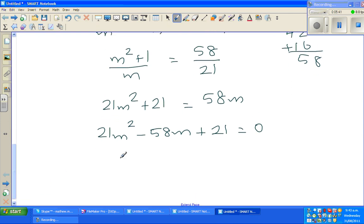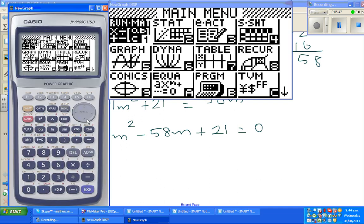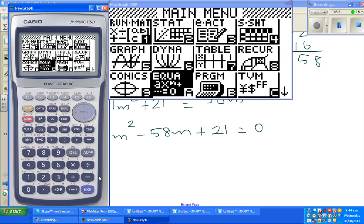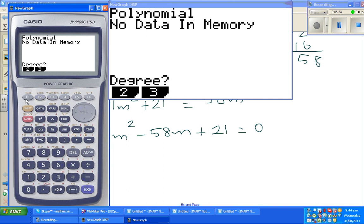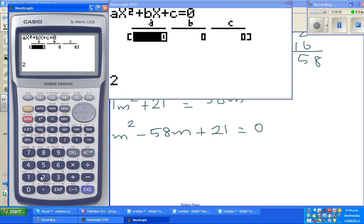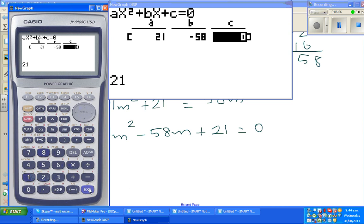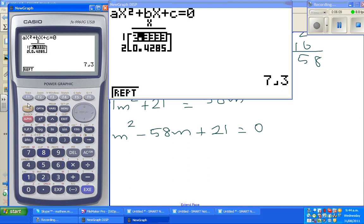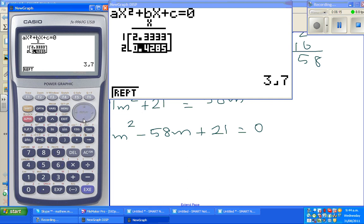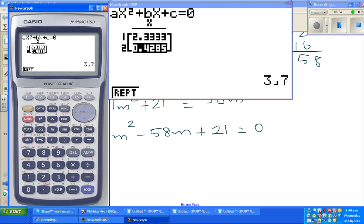Now I'm going to use a calculator. Go to your equation menu and select second degree polynomial. The coefficient A is 21, B is minus 58, and C is 21. Solving gives two answers: m equals 7 thirds, and m equals 3 sevenths.